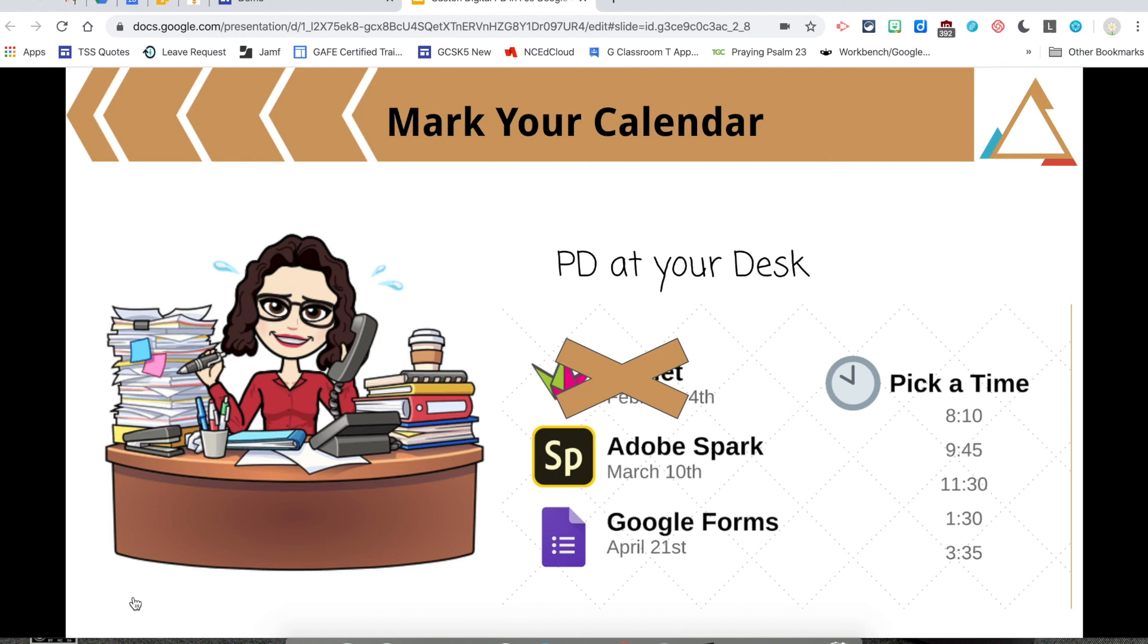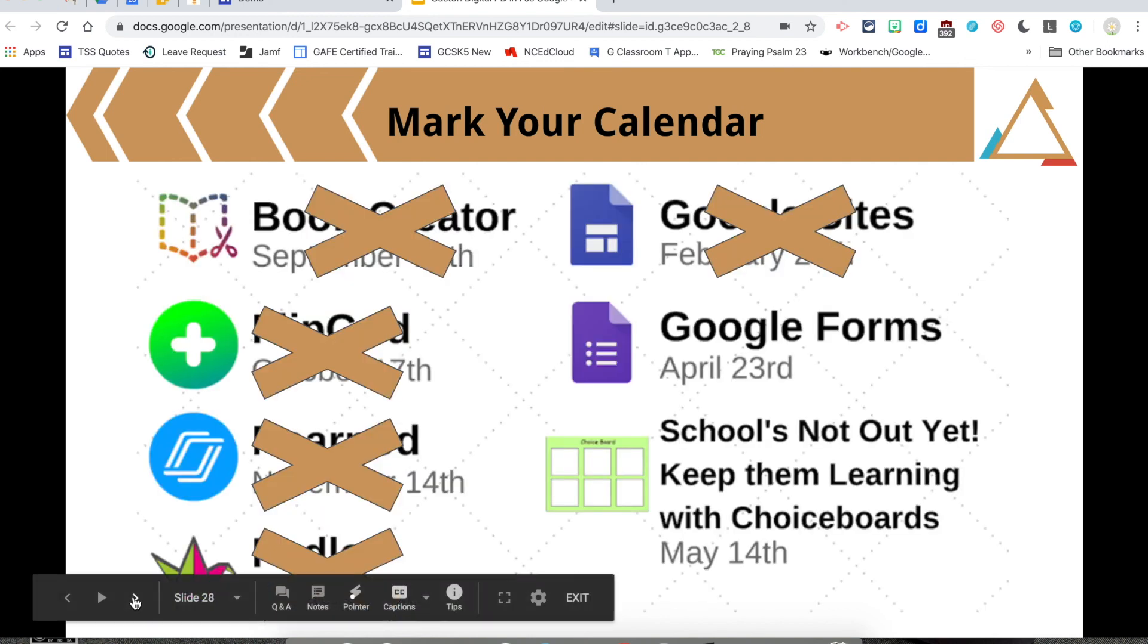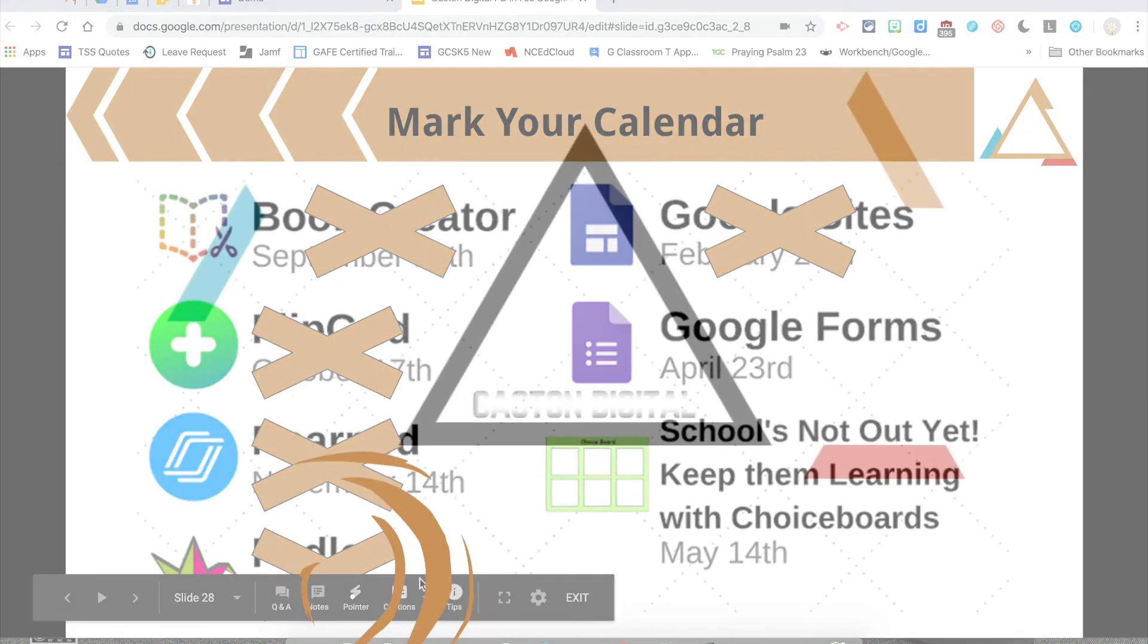So if you're interested, go to our website, bit.ly slash gastondigital, and sign up for that. Our next PD in your PJs will be April the 23rd. And we're going to focus on how to use Google Forms for more than just a straight quiz. There is so much you can do with Google Forms. So I hope to see you on April the 23rd.